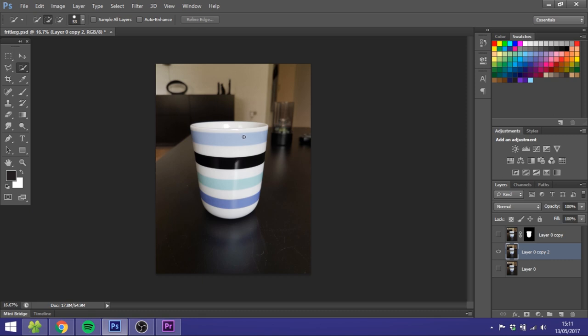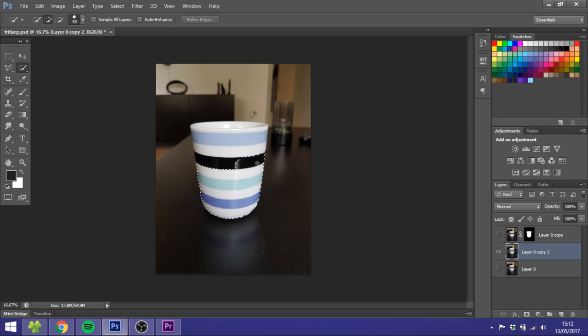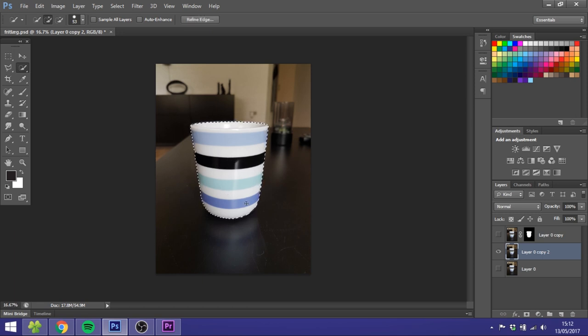So the quick selection tool is perfect when you have an object that is very contrasty. As you can see, this white cup is very well separated from this black background, and this will make it perfect for the quick selection tool. So I will just pick the quick selection tool right here and then I just want to click and hold the mouse button. As you can see, I paint all this and it does a very decent job, and you could just go with this selection if you want.